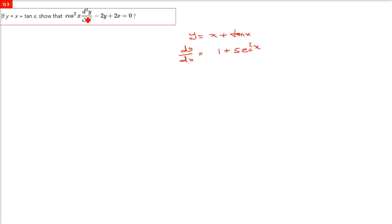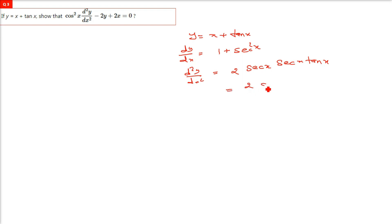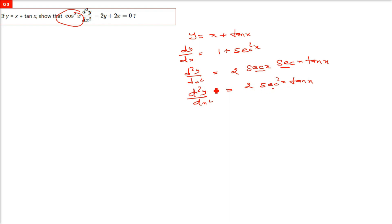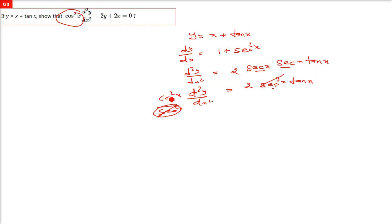We have to differentiate again for d²y/dx². Differentiation of 1 is 0, and sec²x differentiates to 2 sec x times sec x tan x, giving 2 sec²x tan x. We want cos²x, and we see sec²x on the right-hand side — if we bring sec²x to the left side it becomes cos²x. So cos²x times d²y/dx² is already identified.